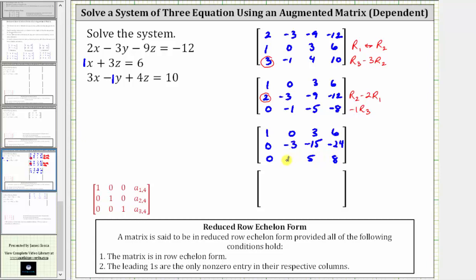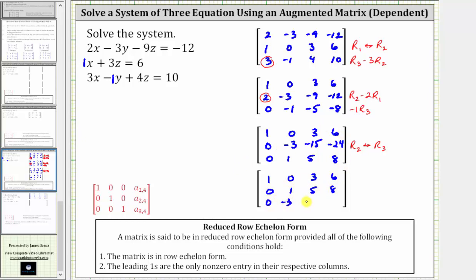Because we have a leading one in row three, let's interchange row two and row three. So the second row is now zero, one, five, eight, and the third row is now zero, negative three, negative 15, negative 24.